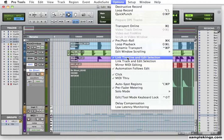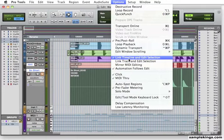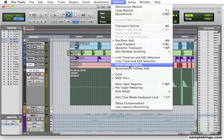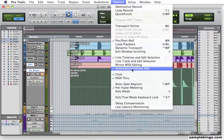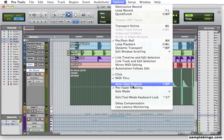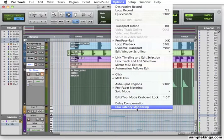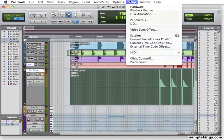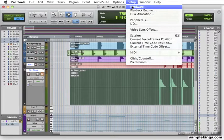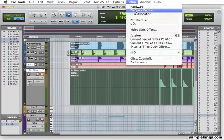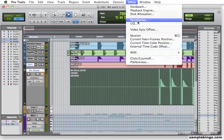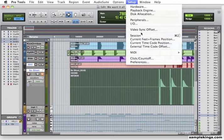We have Link Timeline Edit Selections. Link Track and Edit Selection. Automation Files Edit. A lot of these features we'll show you later on and show you how they work within your Pro Tools setup. Here we have Hard Drive. This is Hardware, rather. This is Playback Engine, Disk Allocation, Peripherals. This is all on Setup, I/O Setup. So, this is our Setup. Of course, Preferences here again.